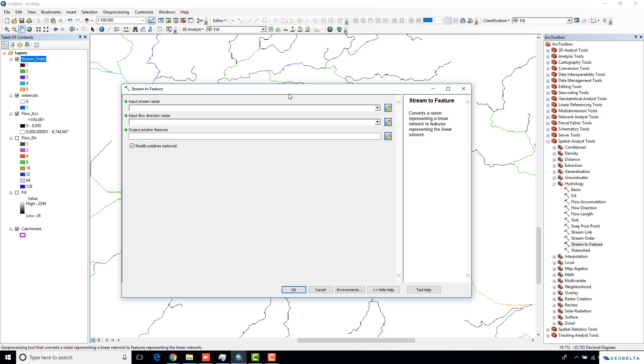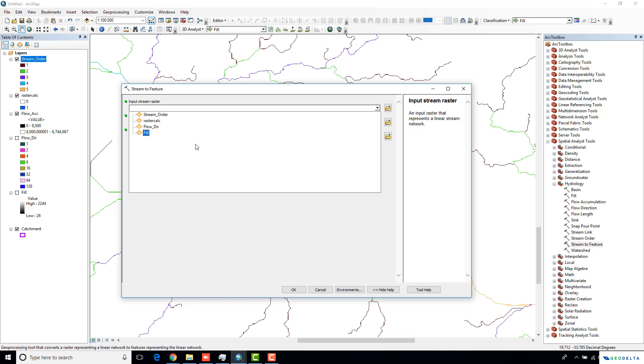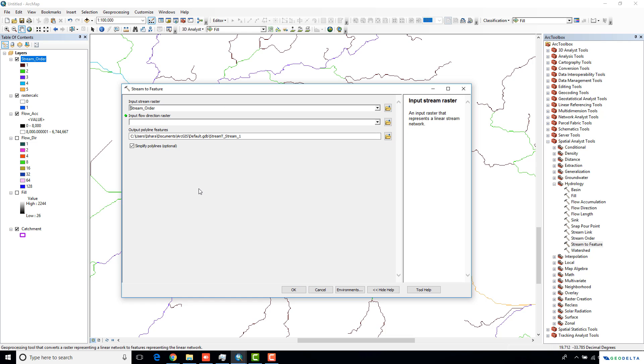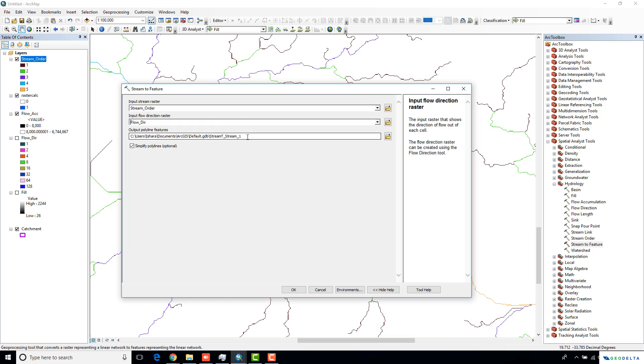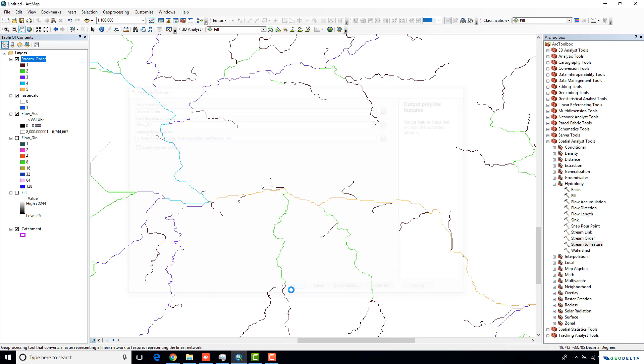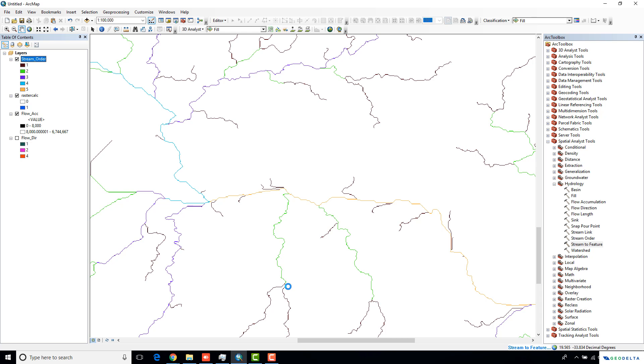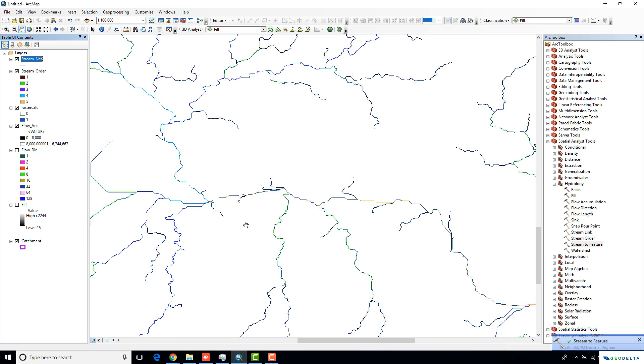I'm just going to use this input stream raster to be my stream order. Over here, I'm going to specify the flow direction raster again. This one I'm going to name as stream network.